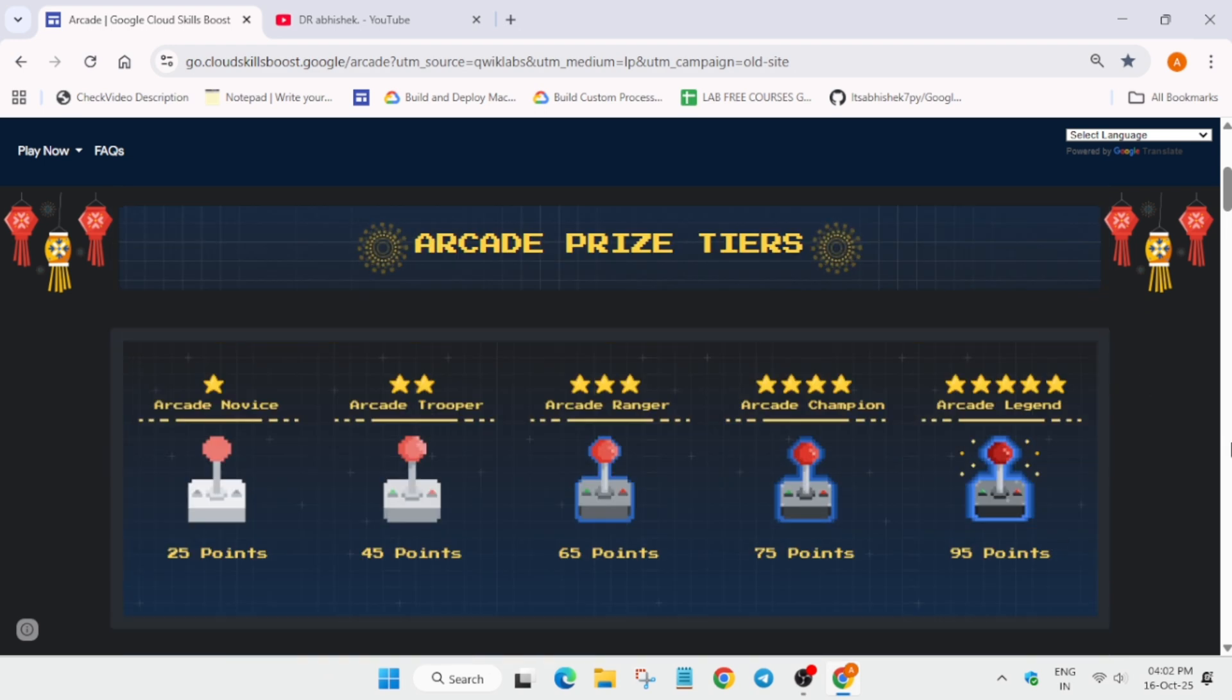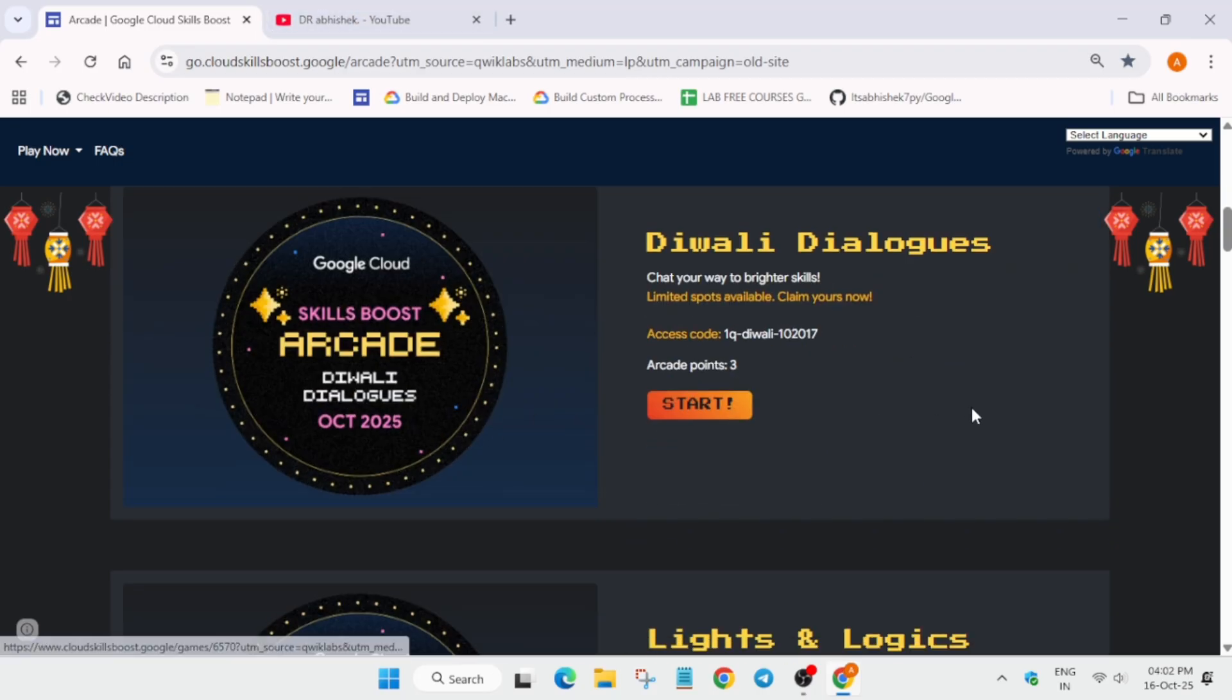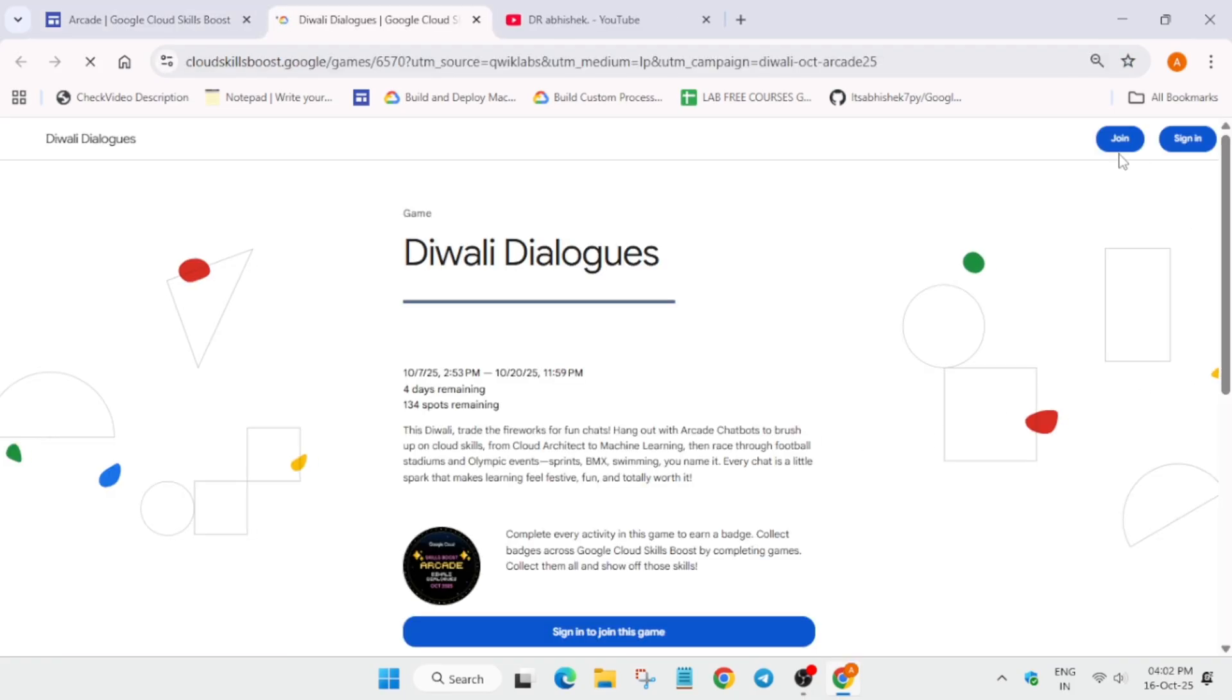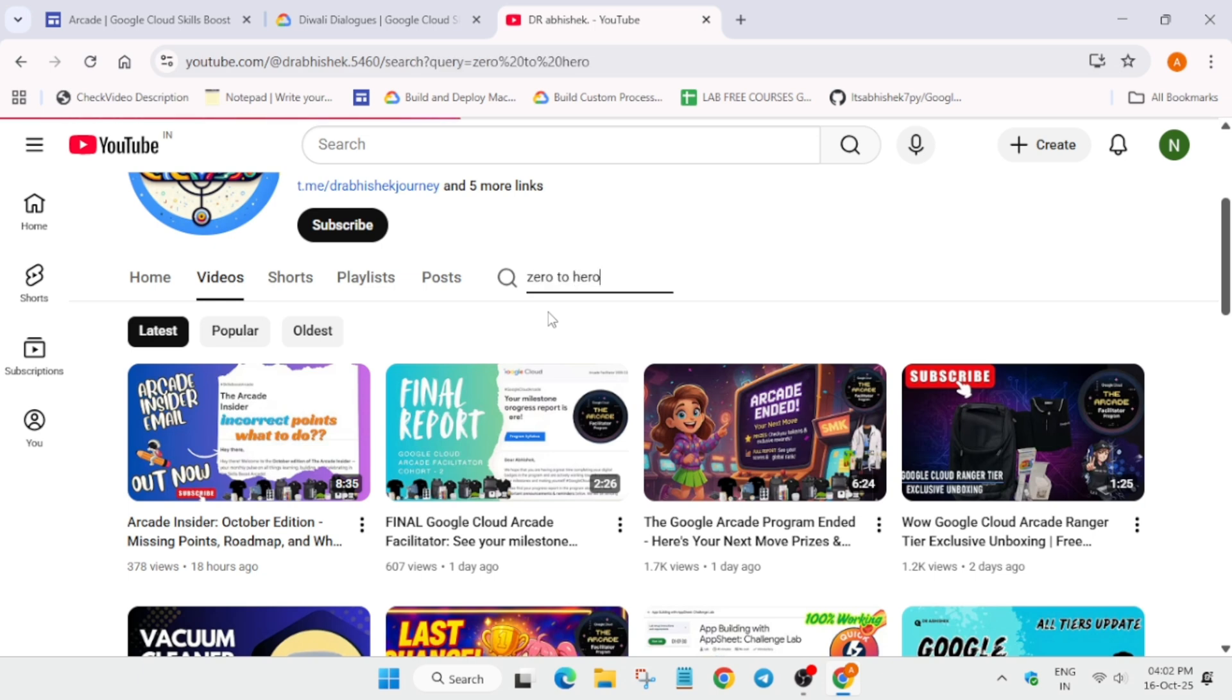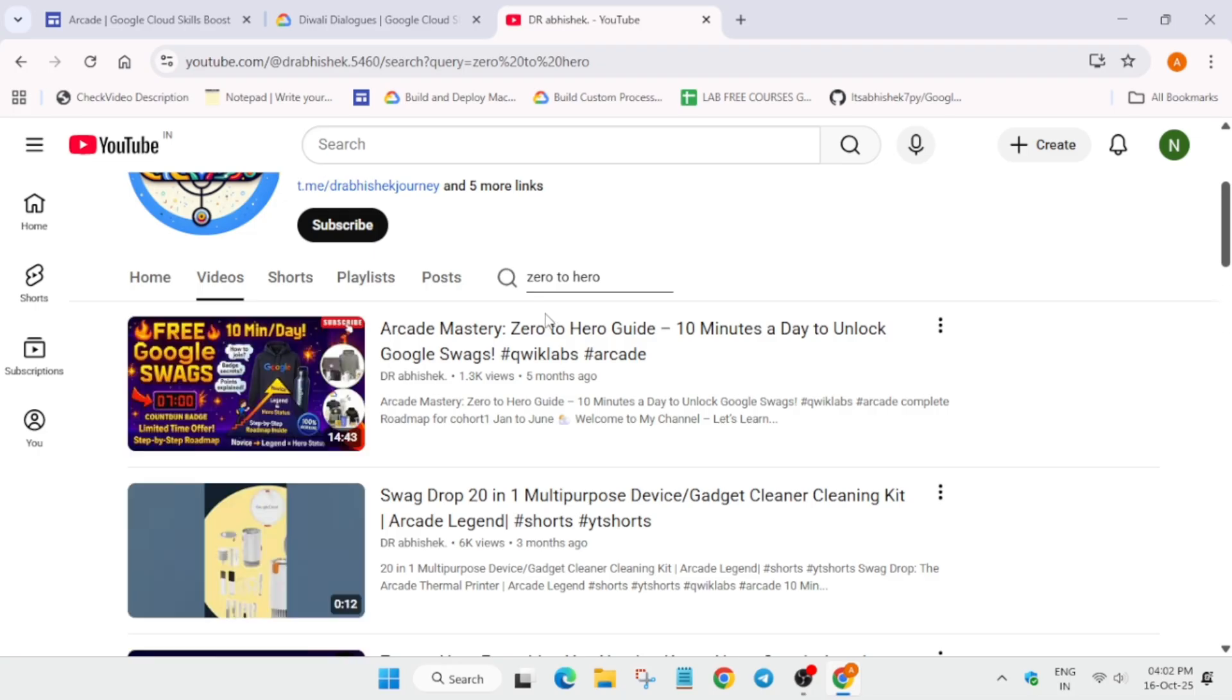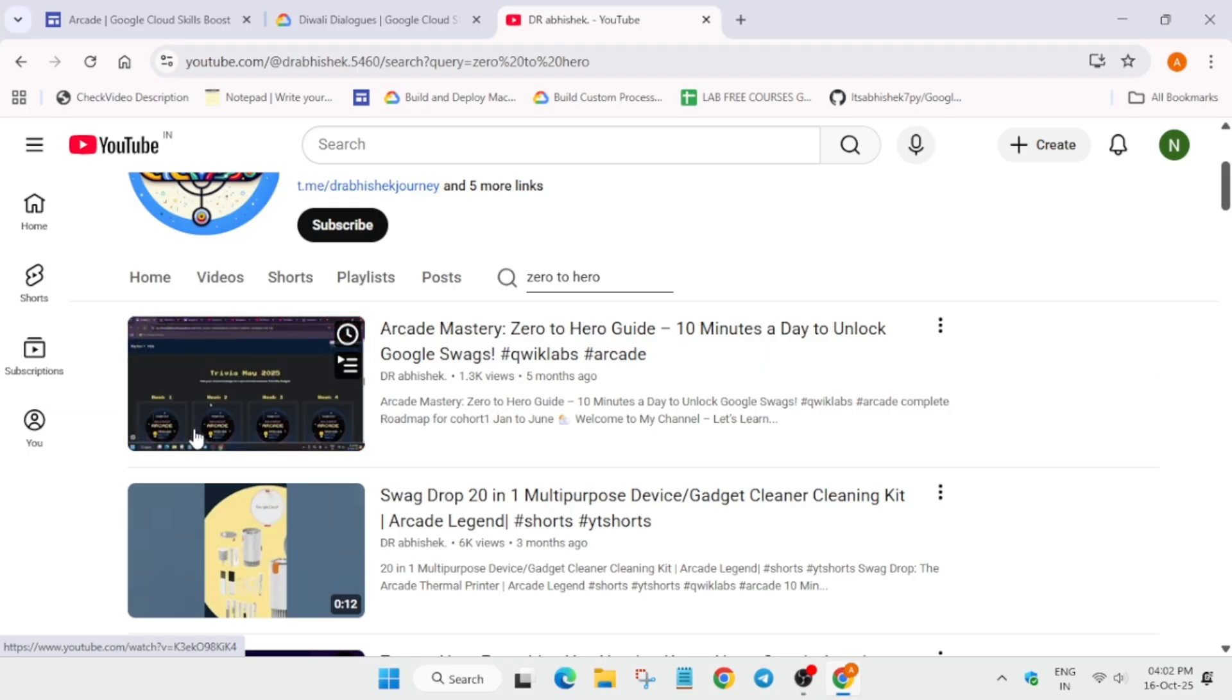Another query is: if I'm completely new, how to participate? For that, you have to come over here to the Arcade home page and click on start here. You need to click on join. You have to simply create a Cloud Skills Boost account and then start. How to create a Cloud Skills Boost account and how to get started—I've already made a video on it. I'll link the video. It's zero to hero. This is how you start your journey from joining the game, creating an account.